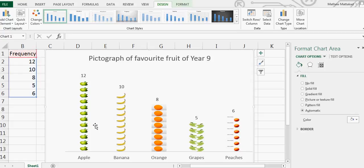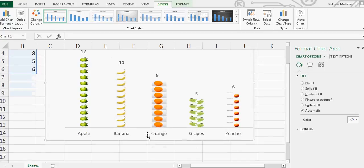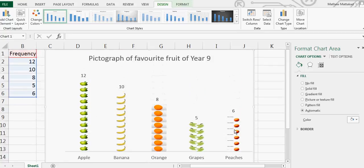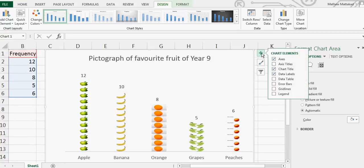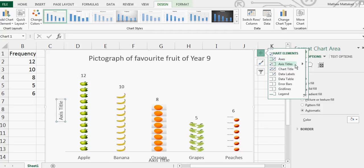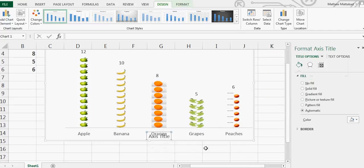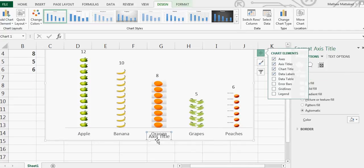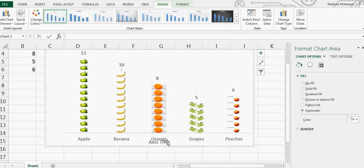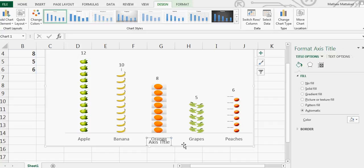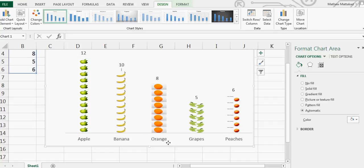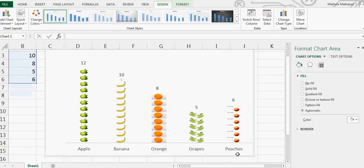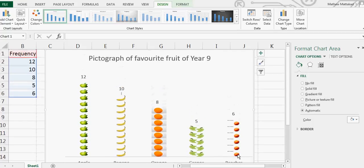If you go on this, if you click on that, I want horizontal, so then you can write the name there. You can also copy and paste it on Word if you don't want that. But this is a pictogram of favorite fruit of Year 9 students. You can do it on your own.